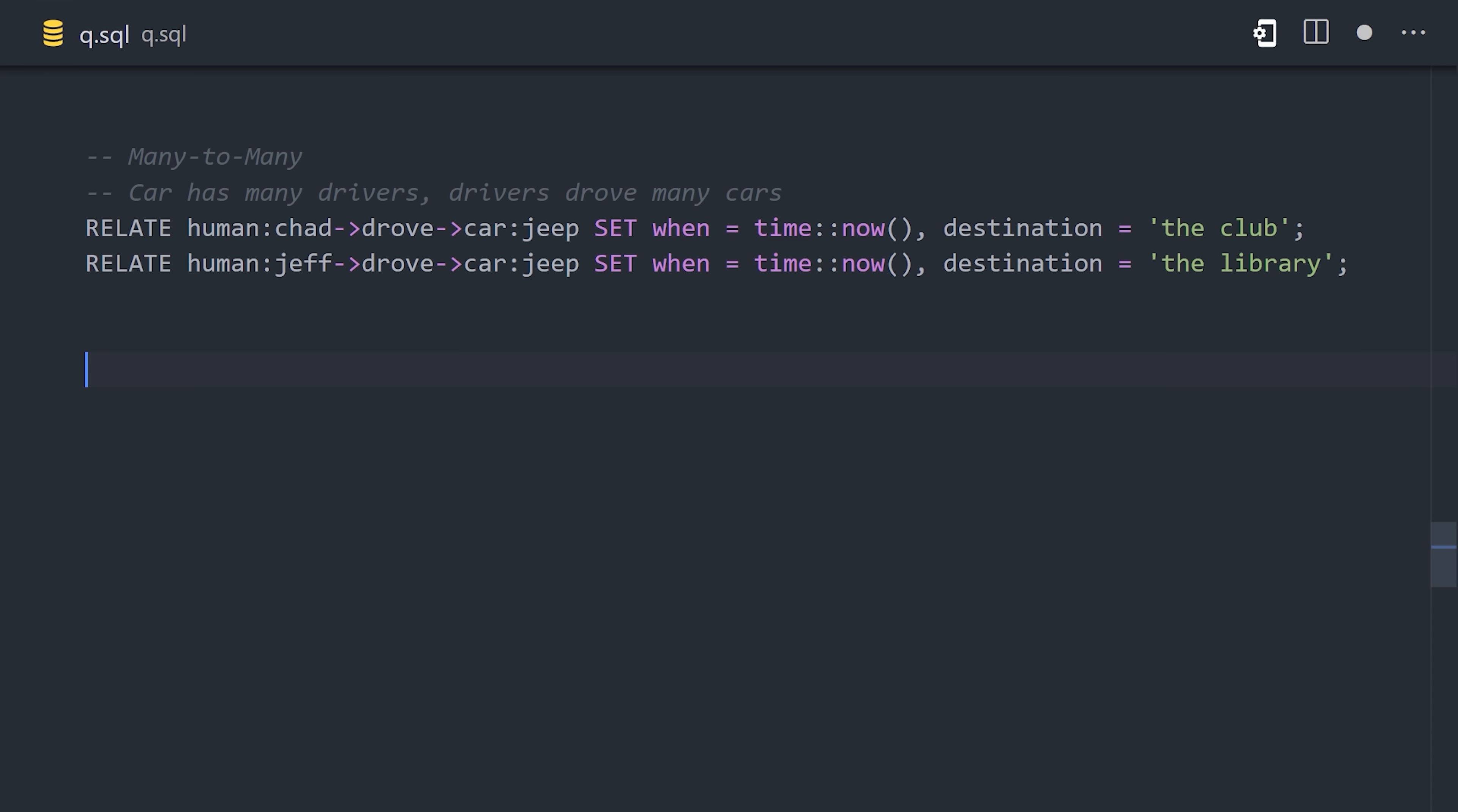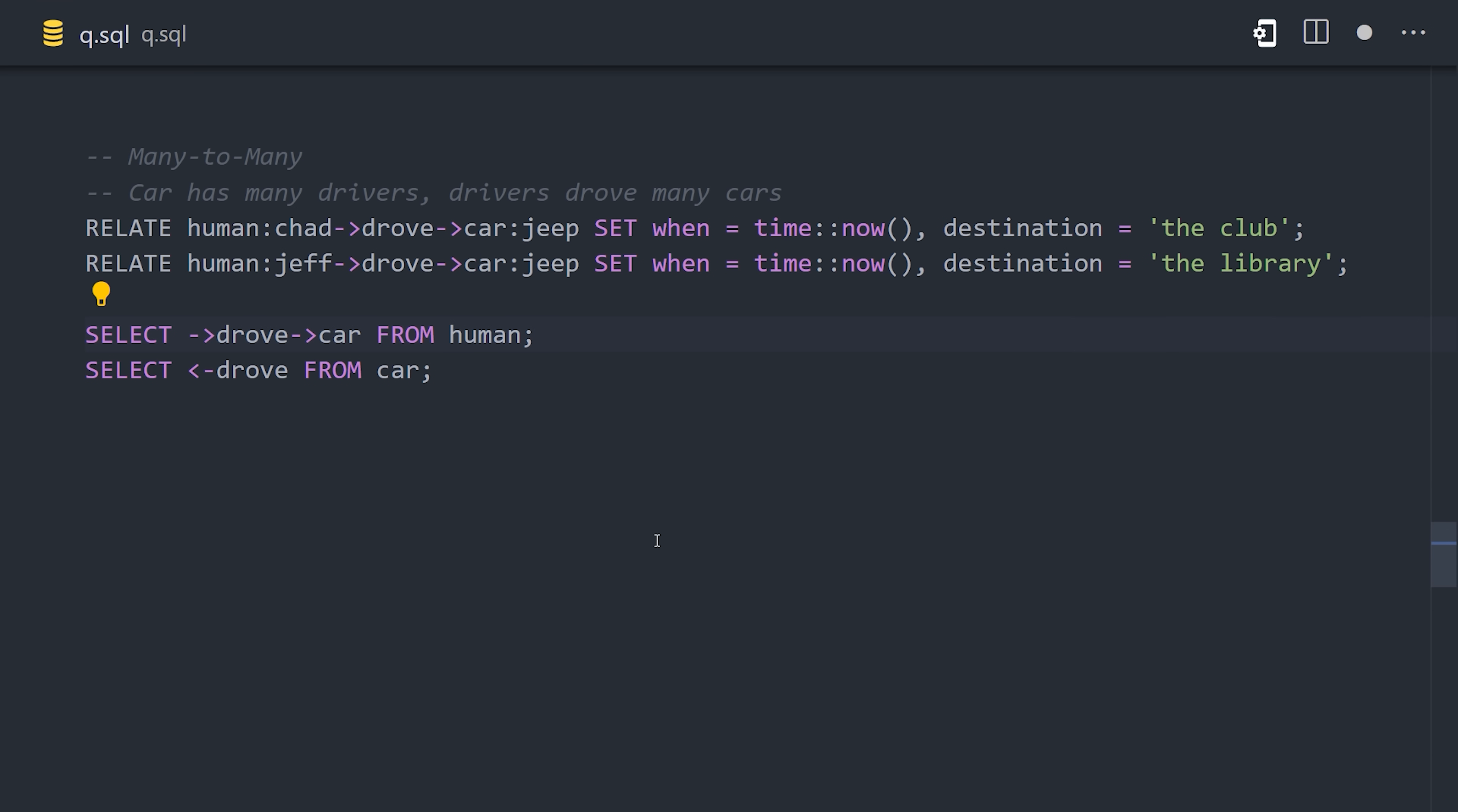Now the question becomes, how do we query this data? Well, we can actually just use the same arrow syntax. Like, if we want to figure out all the humans who drove a car, we can select from the human table, then point to the drove relationship, which then points to the car that was driven. On the other hand, we might want to get all the humans who drove a car. We can do that by selecting from the car table, but this time we'll point the arrows in the other direction to get all the humans who drove the cars.